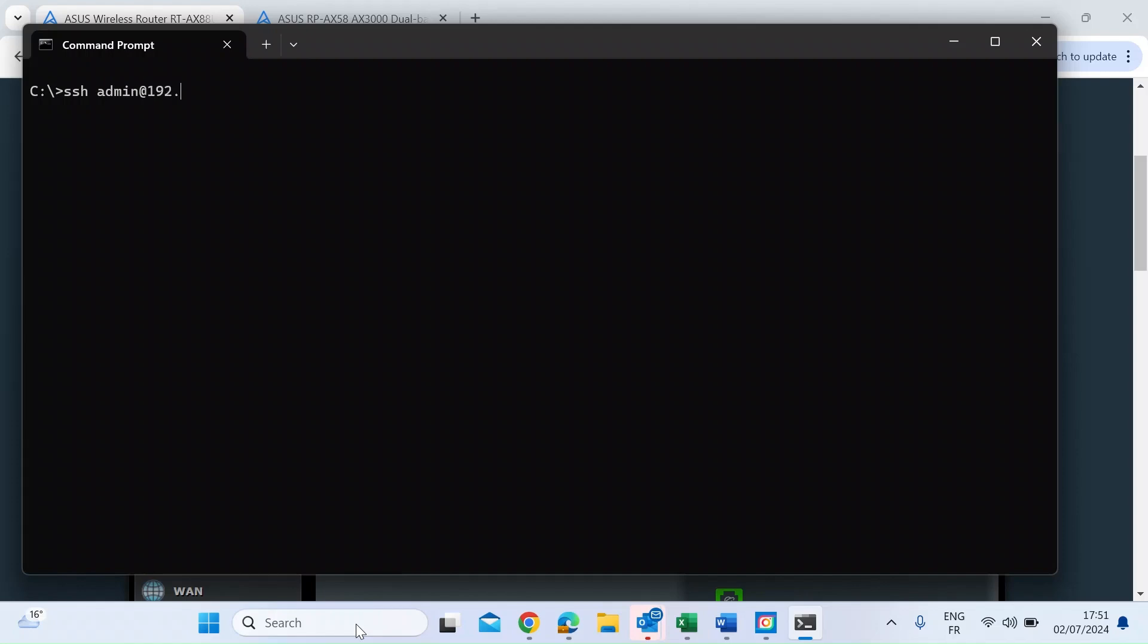So that was 192.168.1.168, and press Enter. And then just enter the password that you would use to get into your ASUS router as normal. So let's just go ahead and enter that.